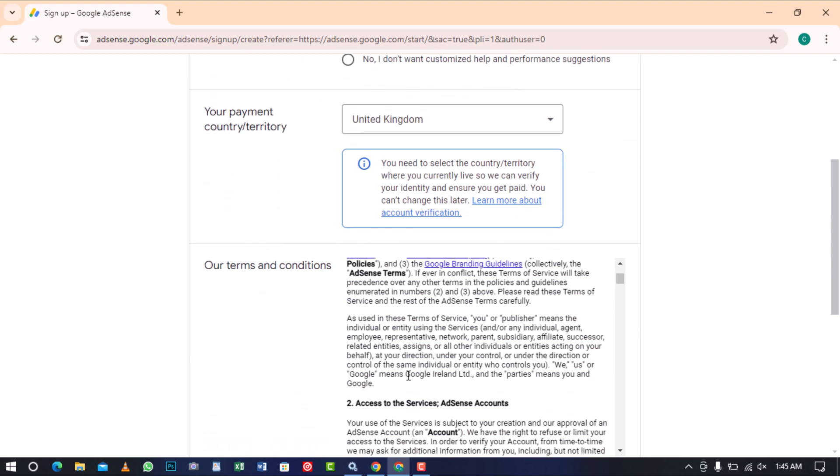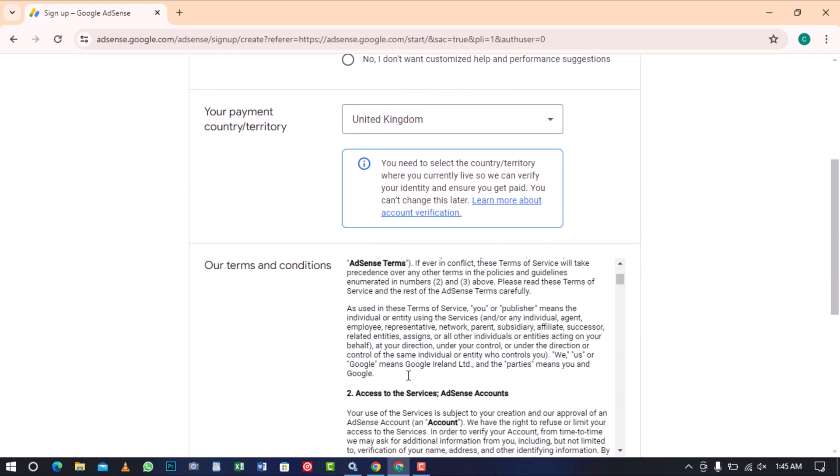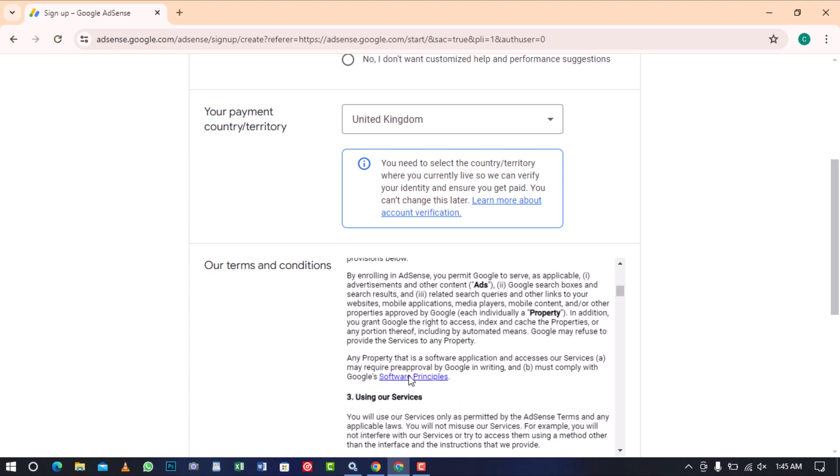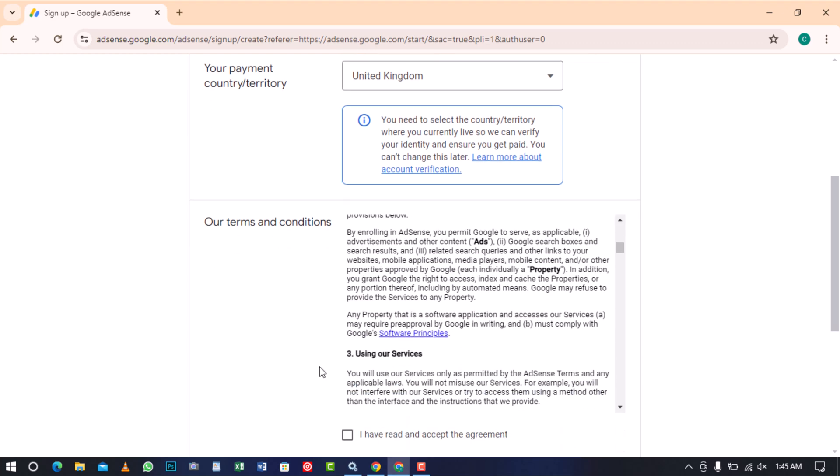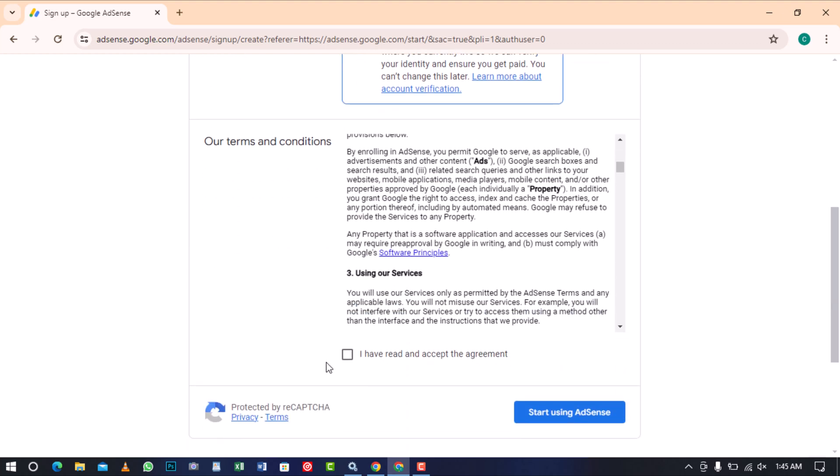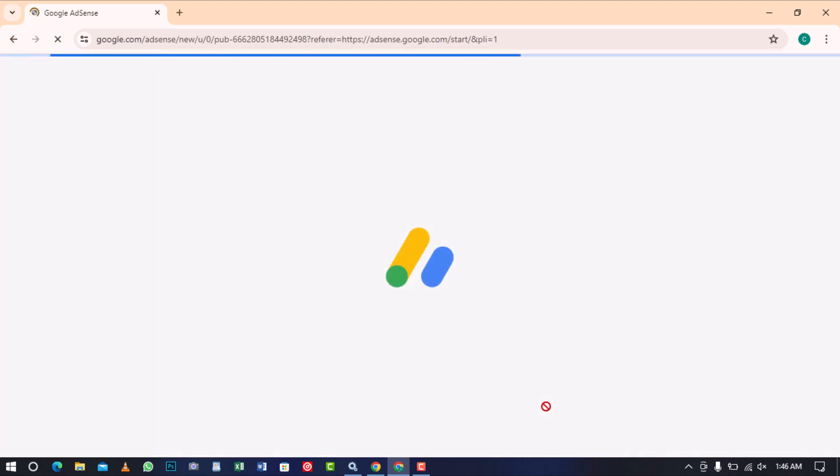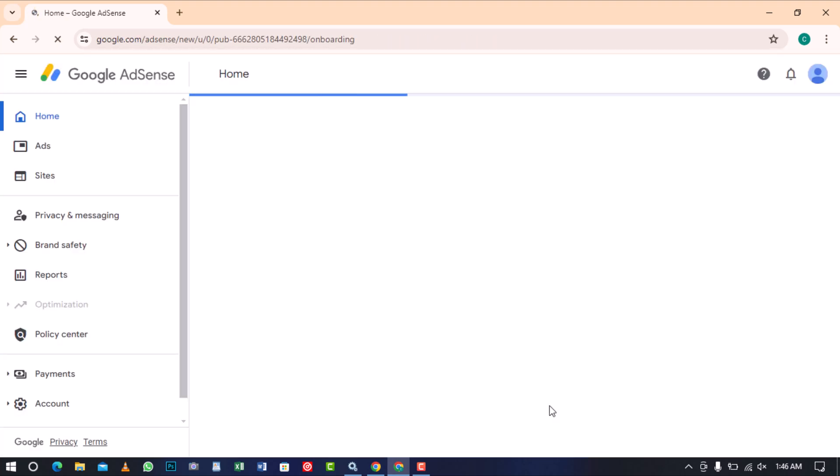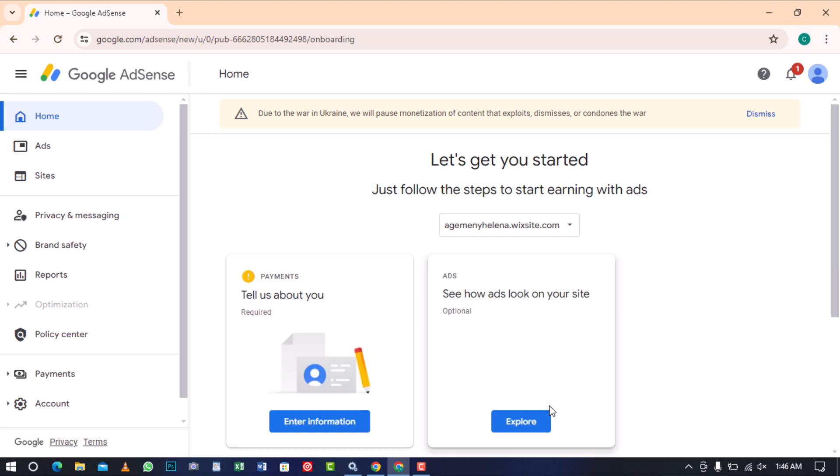Last part is to read the terms and conditions for Google AdSense that apply to the country you are residing in. After reading the terms, check the box to accept them. Now proceed and click on the start using AdSense button and it will create your Google AdSense account.